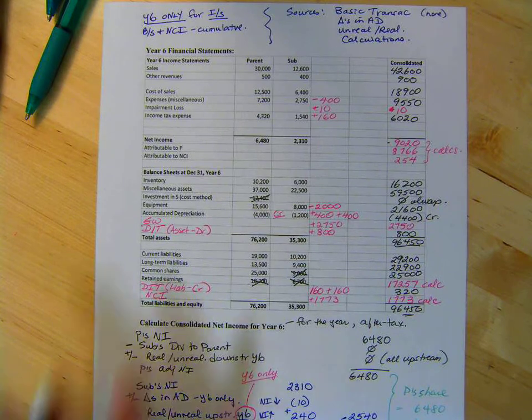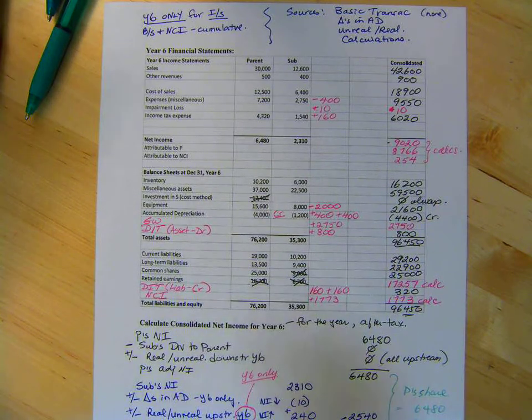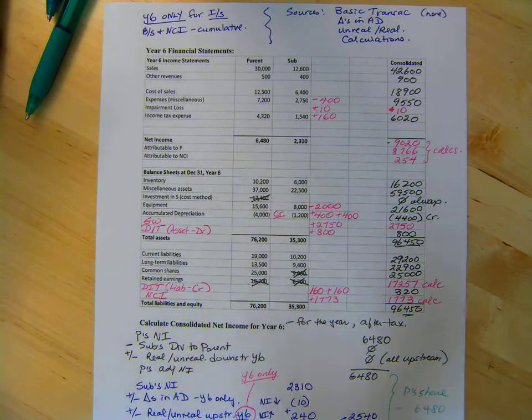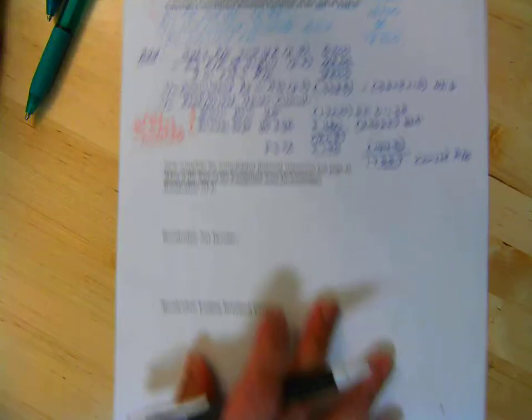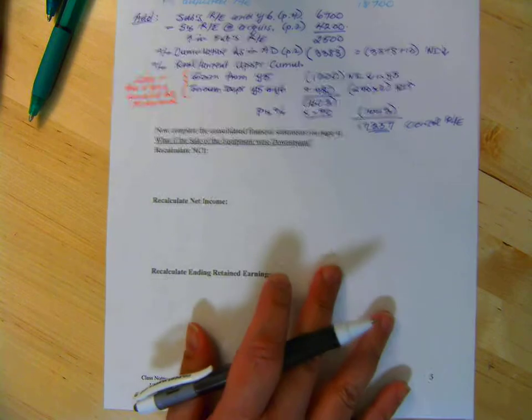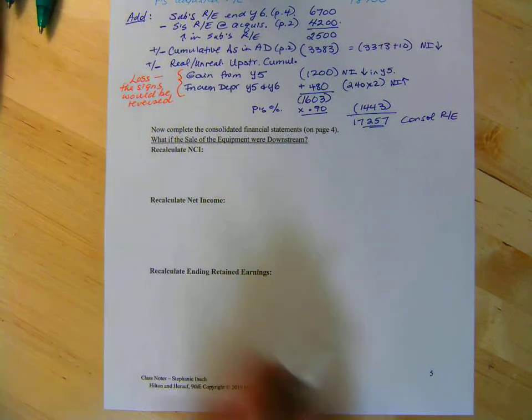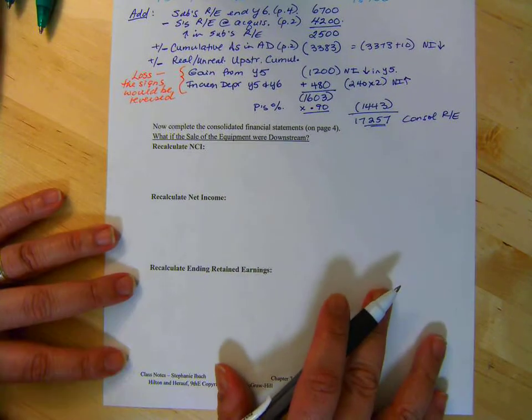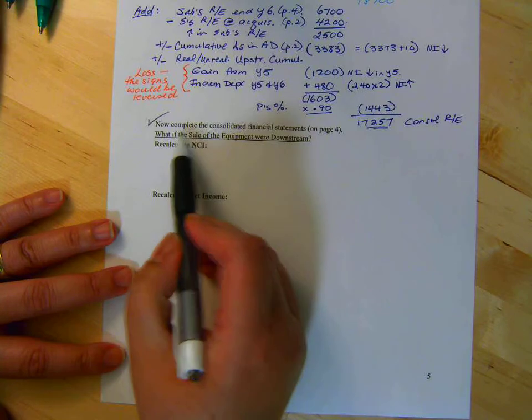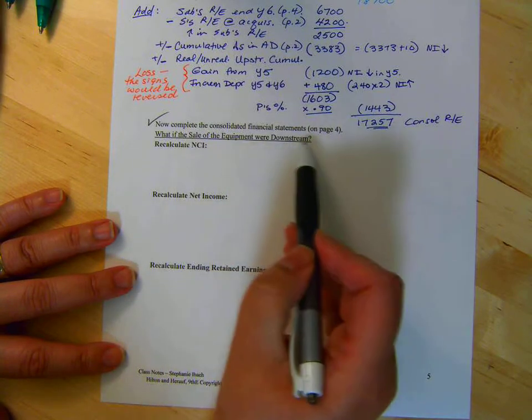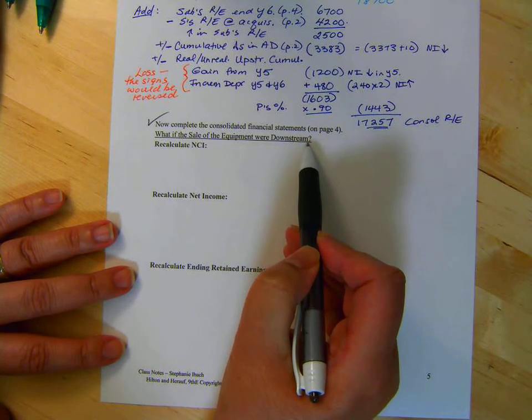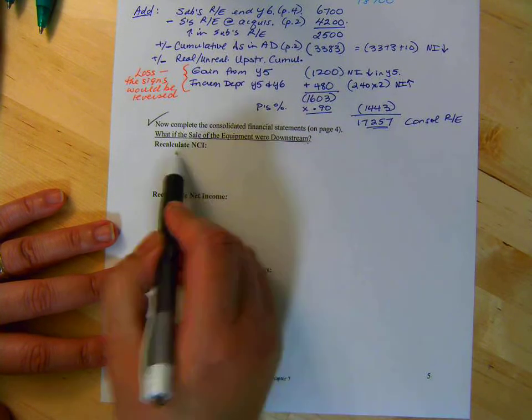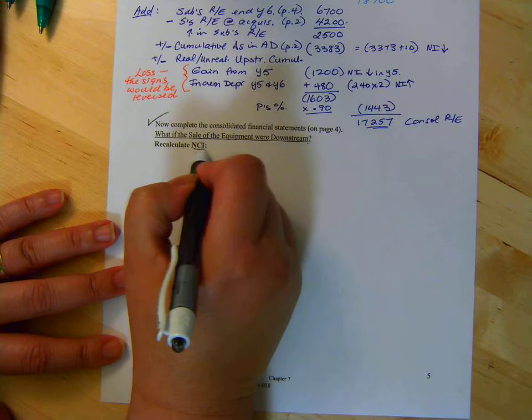So this becomes pretty mechanical. Then you get the actual thinking things. What if it was switched? Well, on page five, so we're done that. But what if the sale of the equipment were downstream? Recalculate NCI.